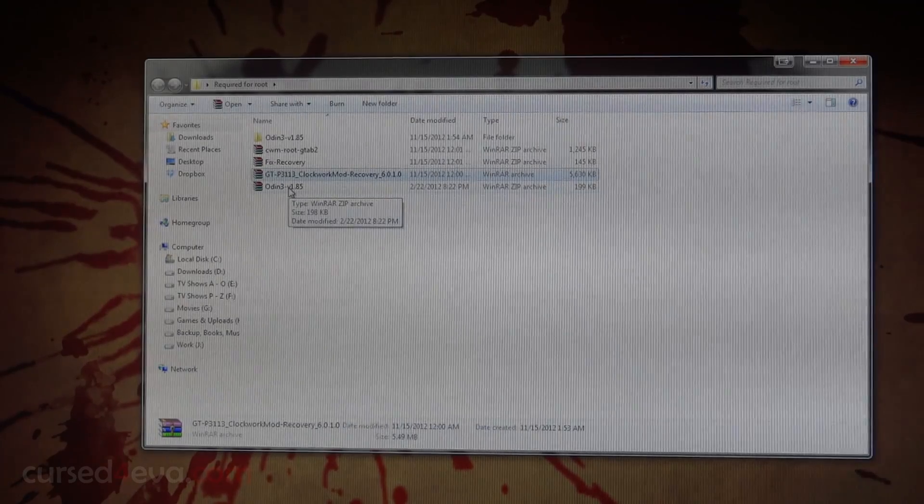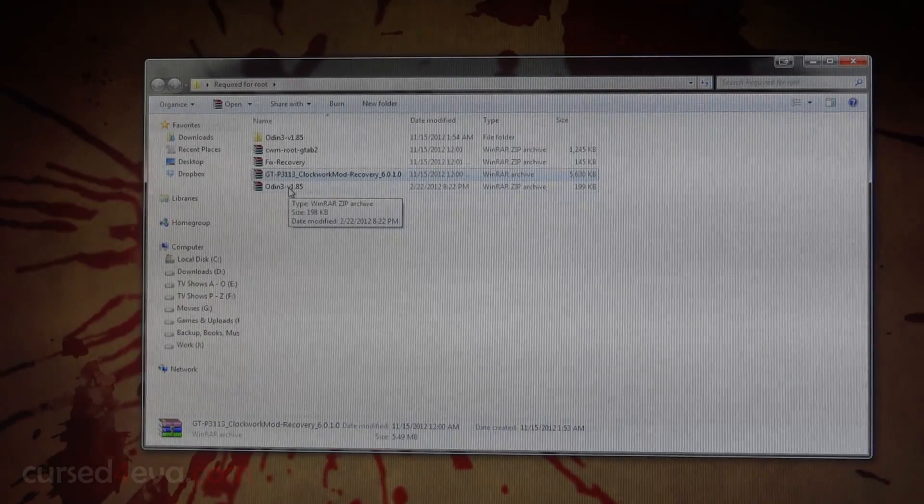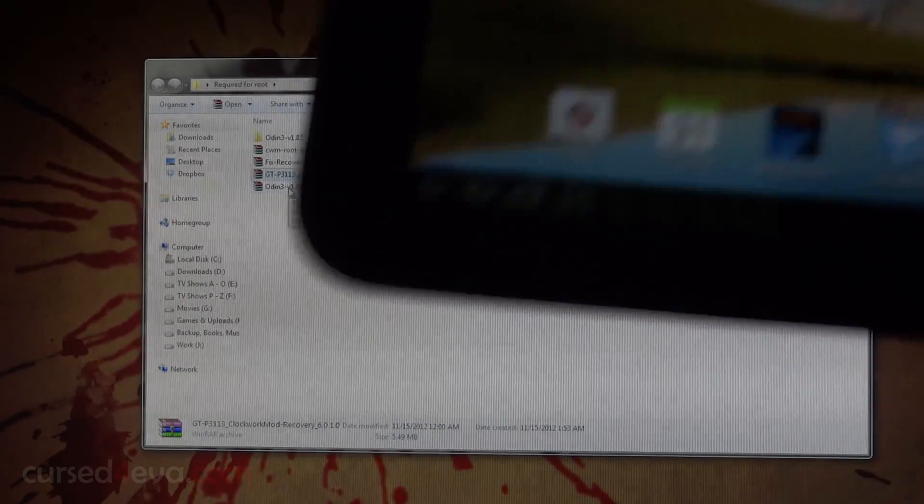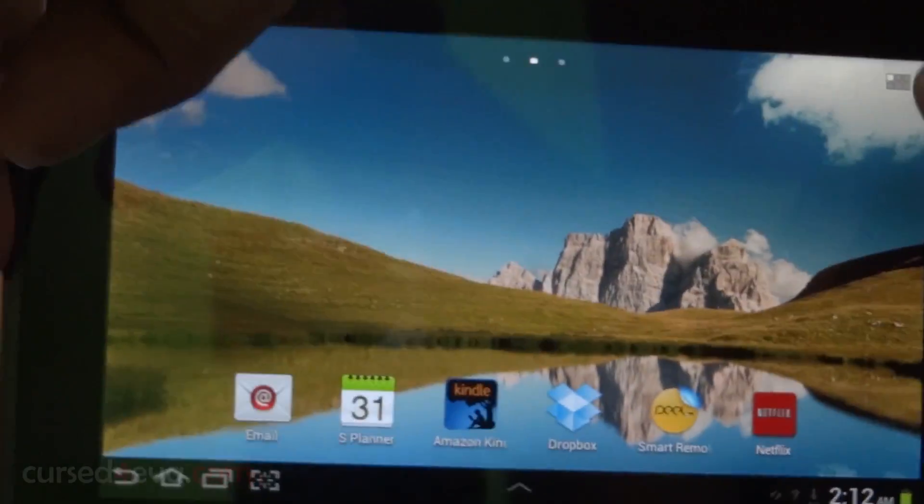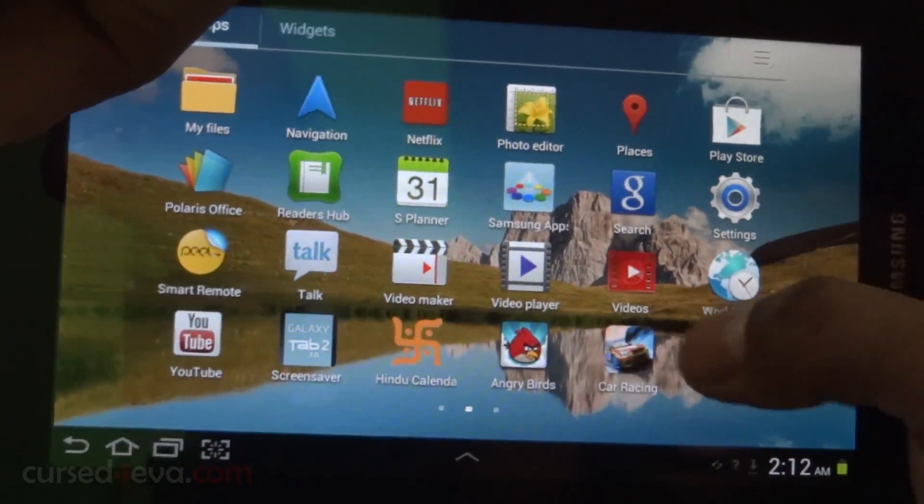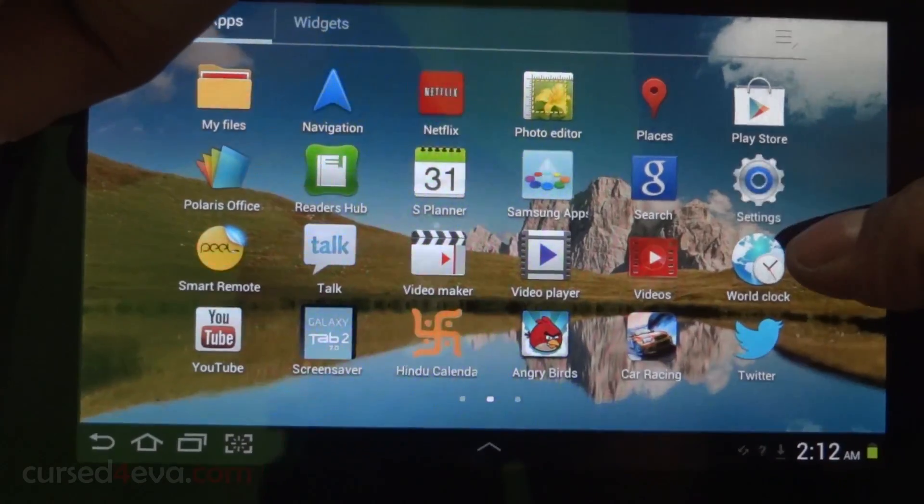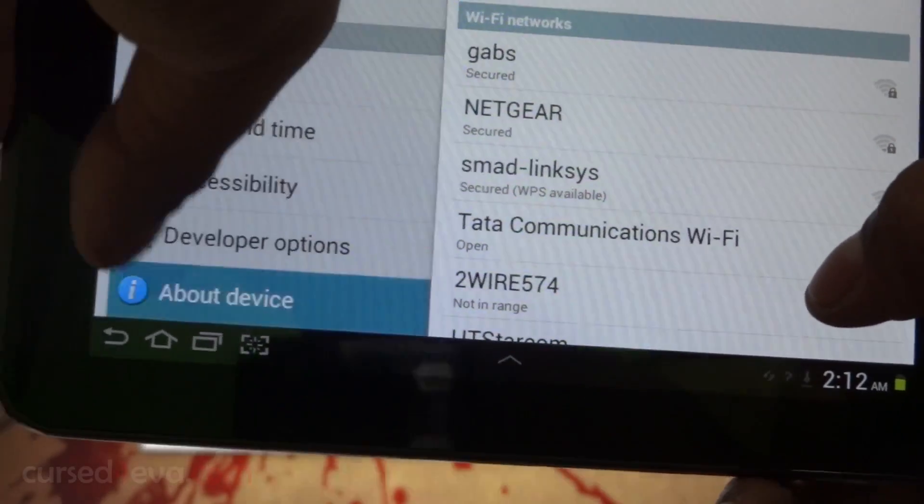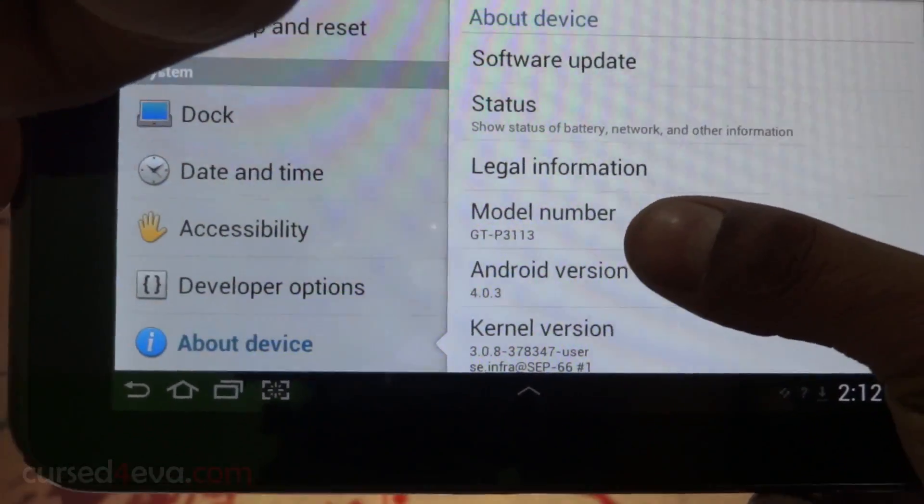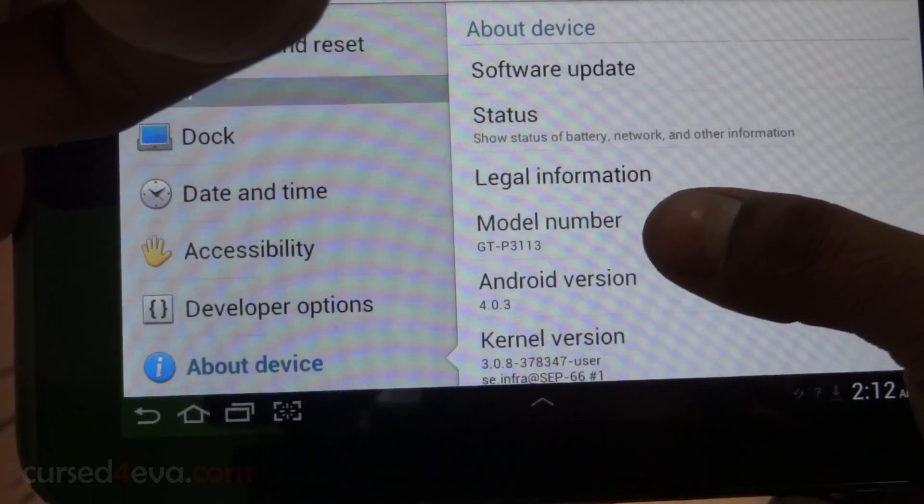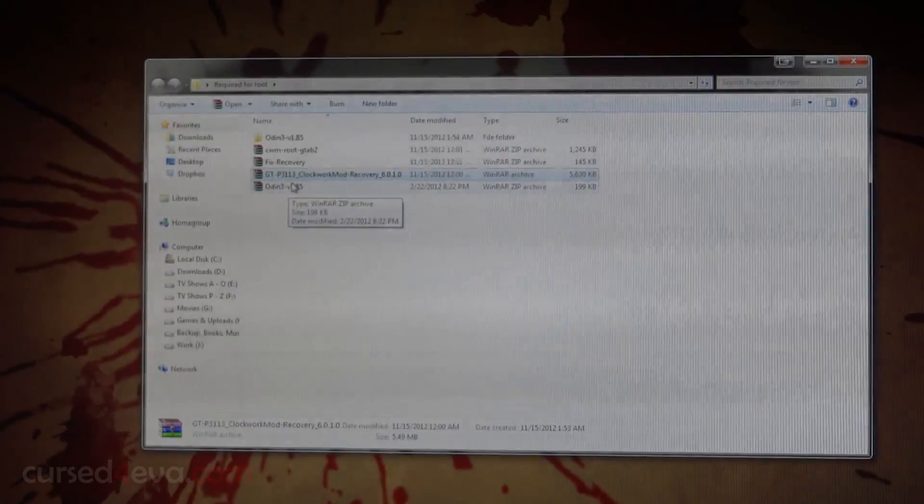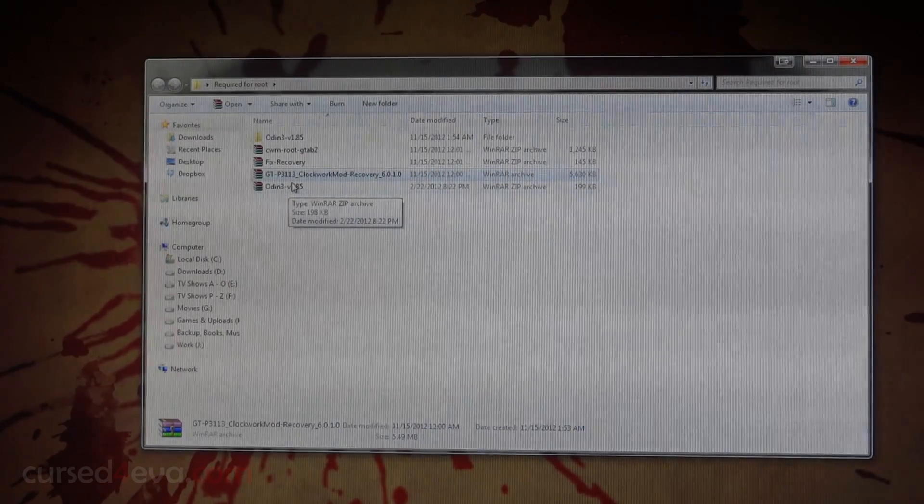If you're not sure what model you have, all you need to do is go into the app drawer, go into Settings, and then go into About Device. You can see your model number. This is GT-P3113, so that's all you need to do.